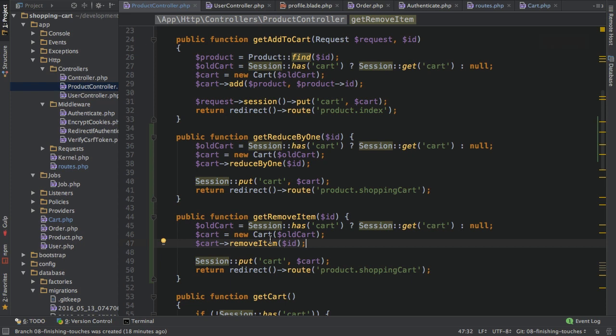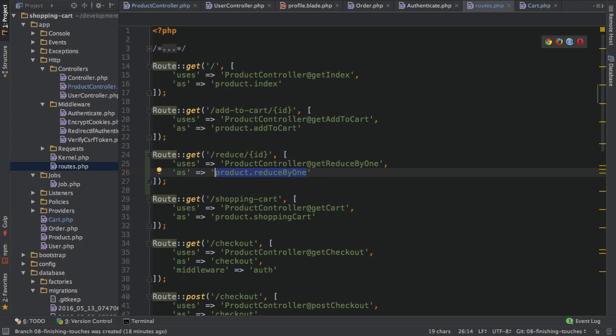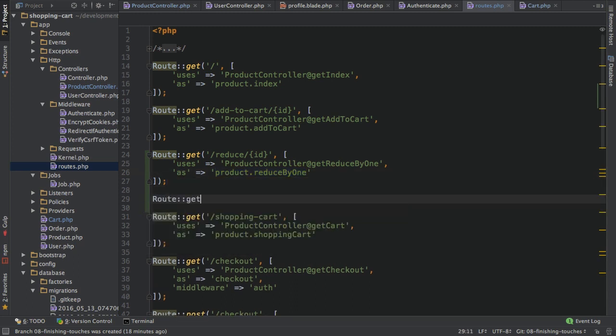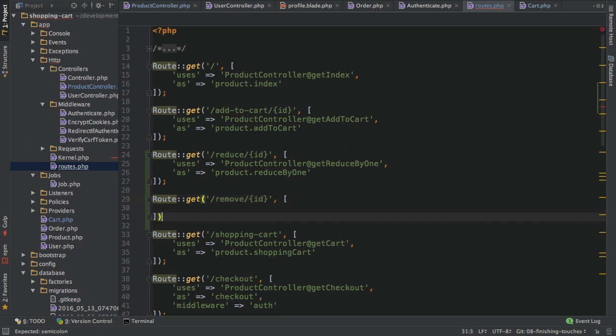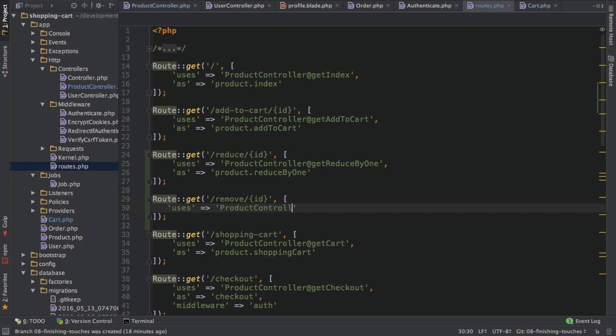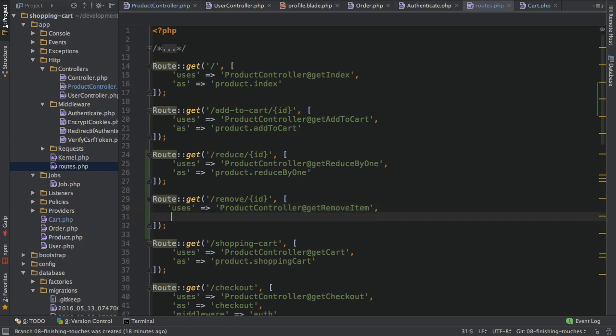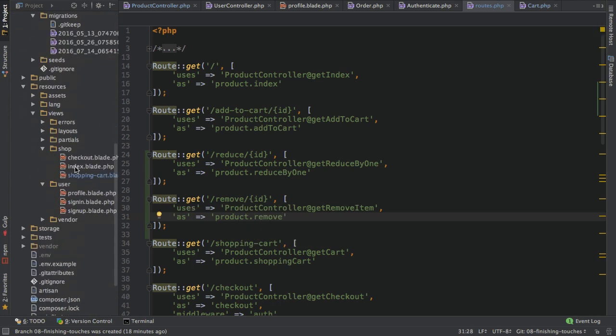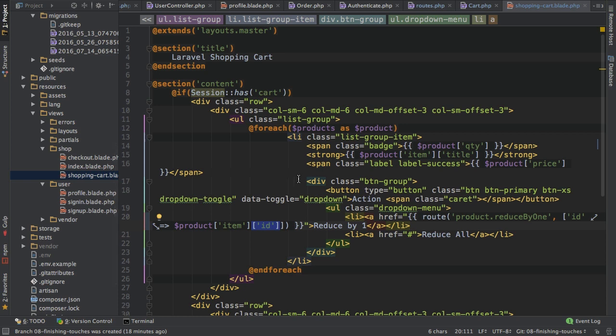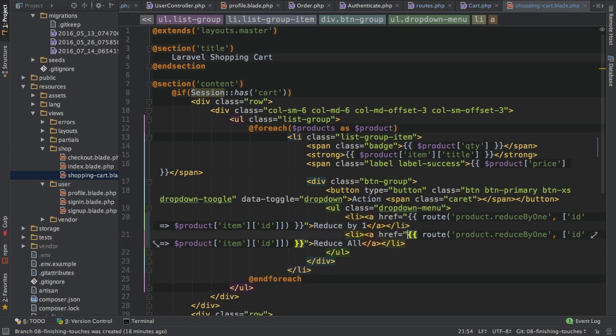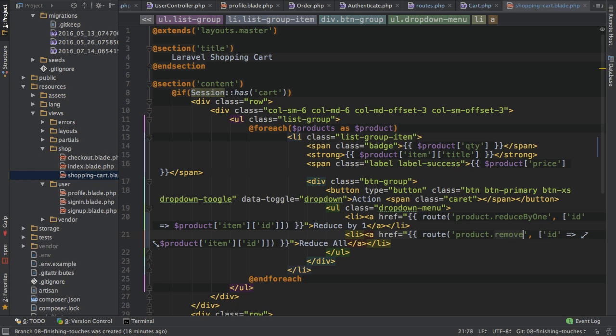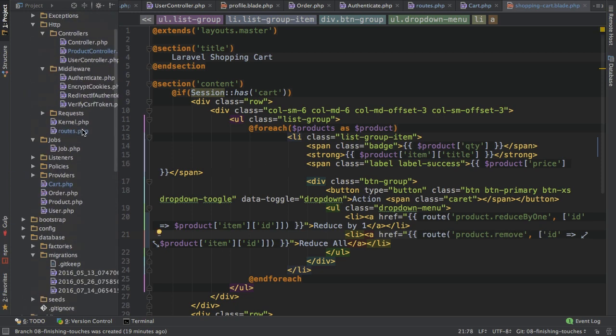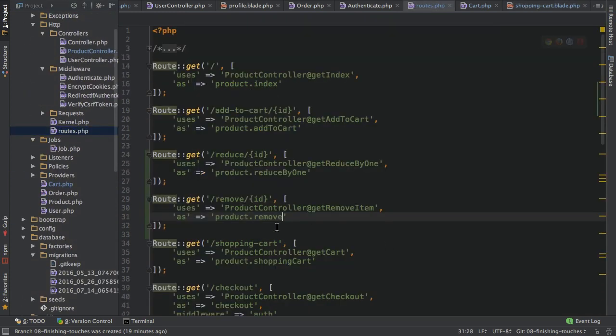With that, this is prepared. And now, if I hooked it up in my routes file, I can create a new get route here, route get. And then maybe remove, then the ID. Then again, the configuration for that route. So, of course, I want to use my product controller here. And I want to call the get remove item method or action. And I want to give this route a name of, let's say, product remove, something like that.